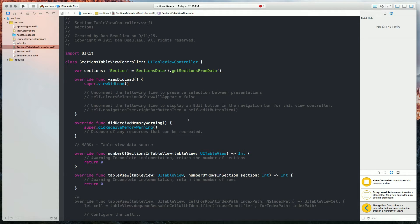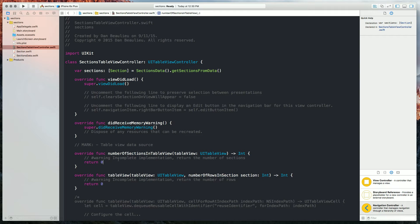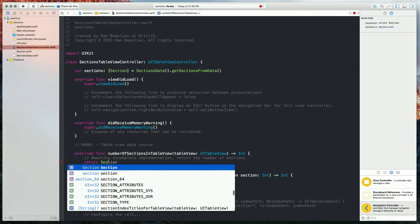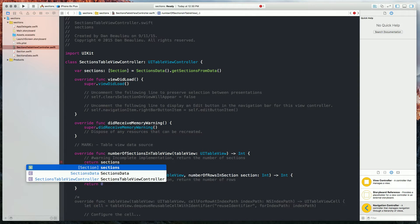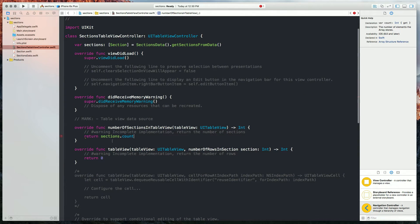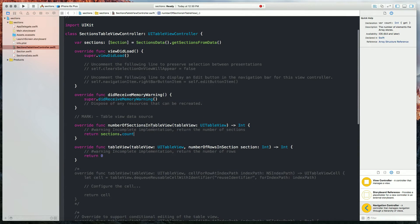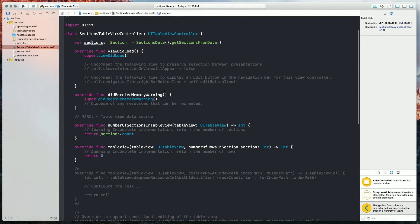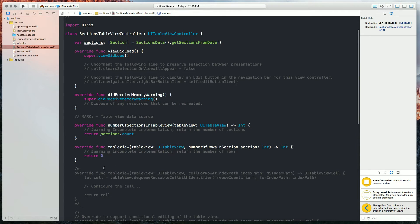Okay, now that we have that, we're going to use our sections variable to define the number of sections in TableView like this. So for every item that is in our sections array, we're just going to count it and create one section.